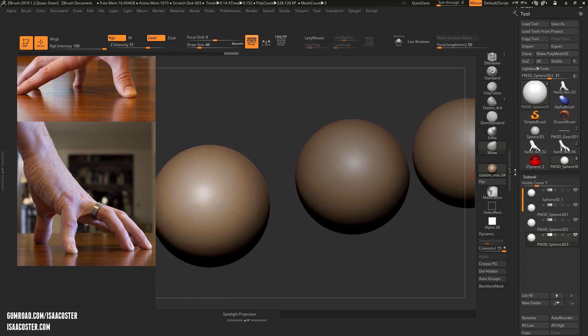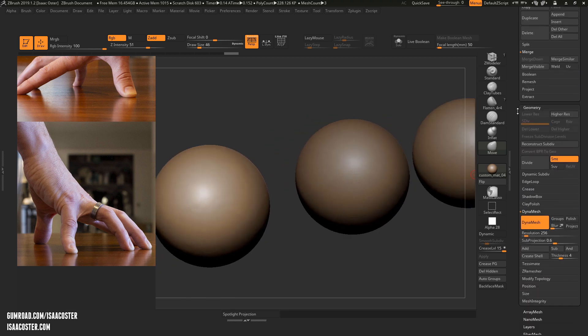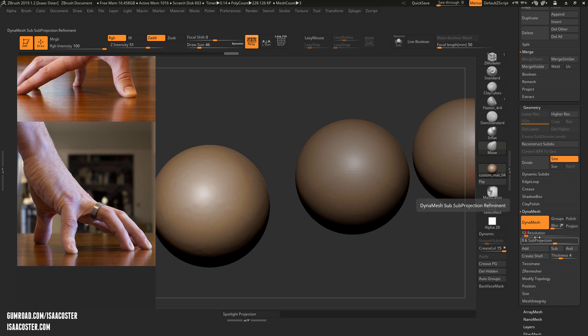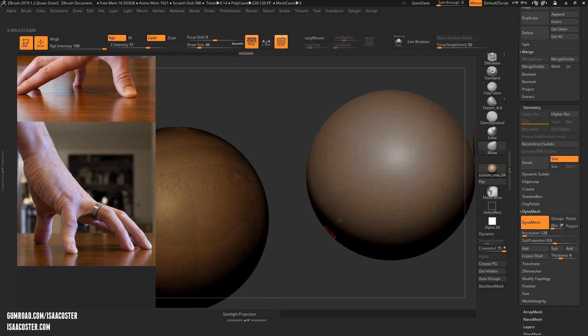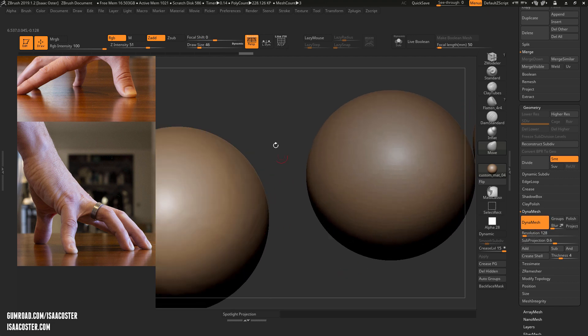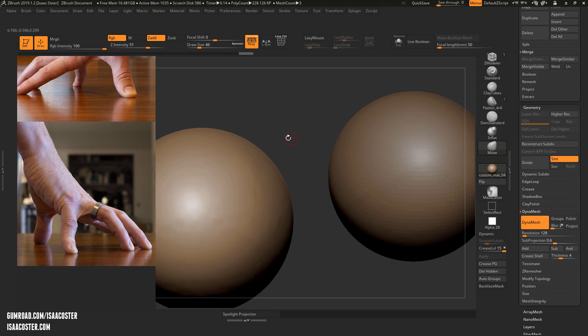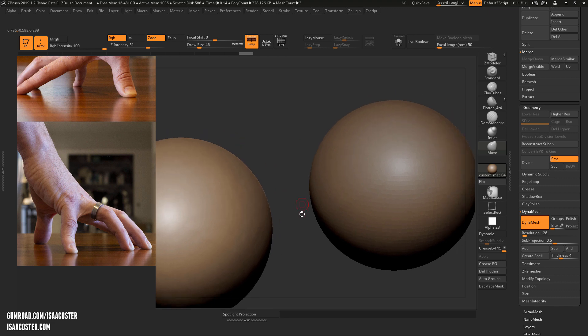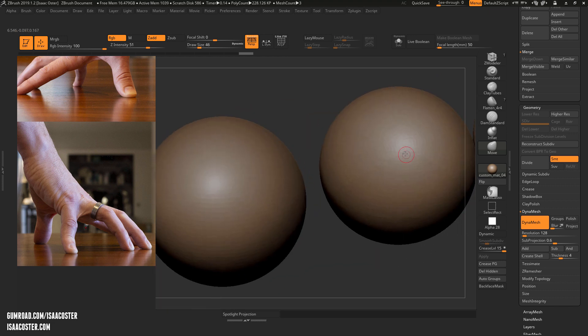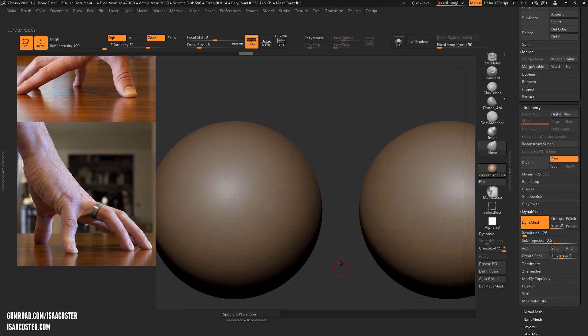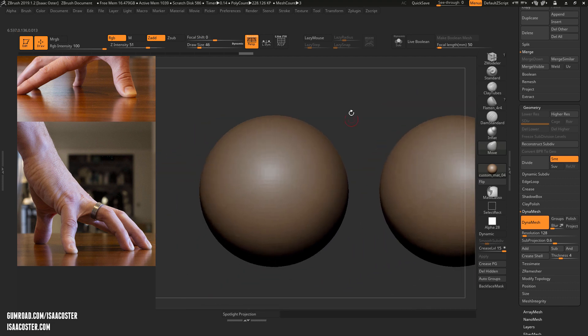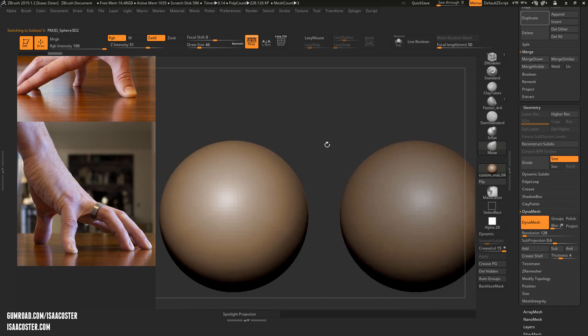Alright, so here is another cool thing you can do with Dynamesh. I'm going to set the resolution at 128 for now. The goal with the resolution is you basically want the absolute lowest number you can get away with without seeing obvious faceting and artifacting and losing quality in your geometry.